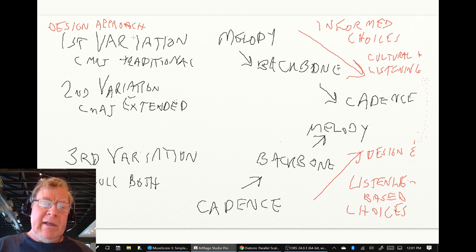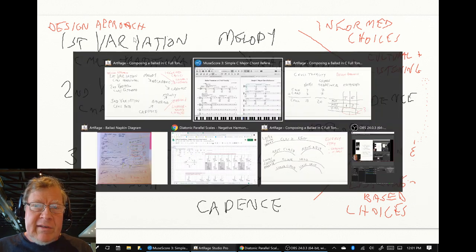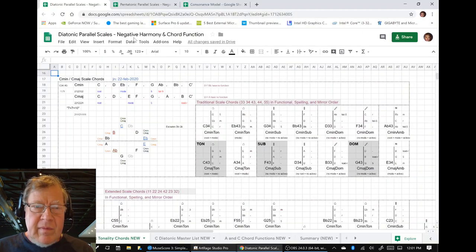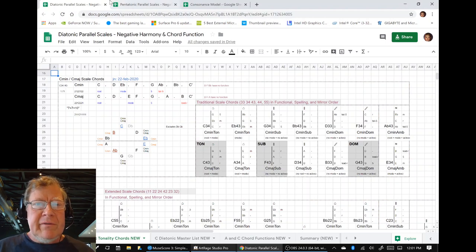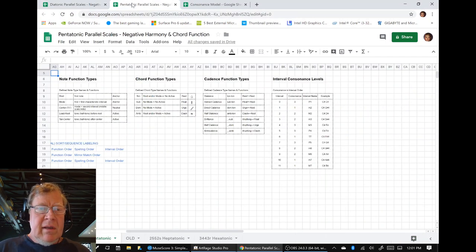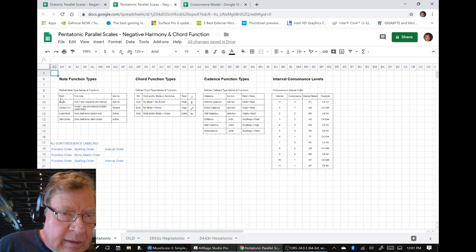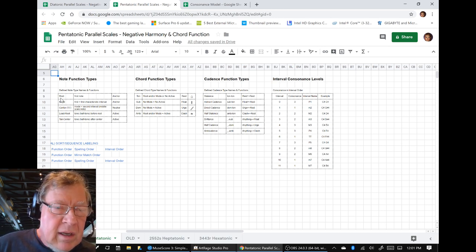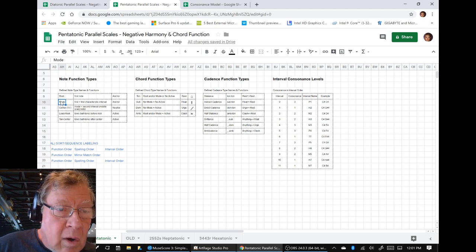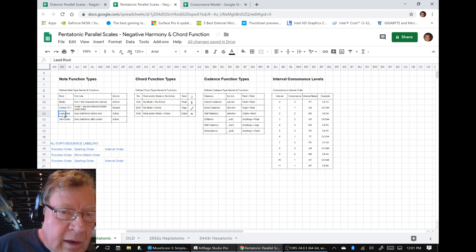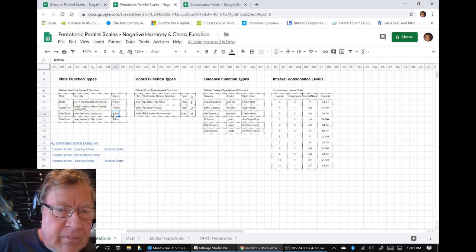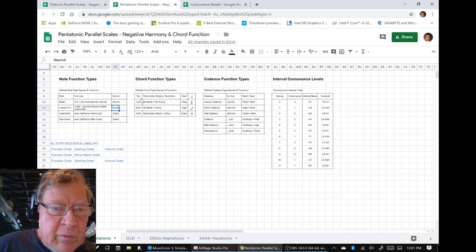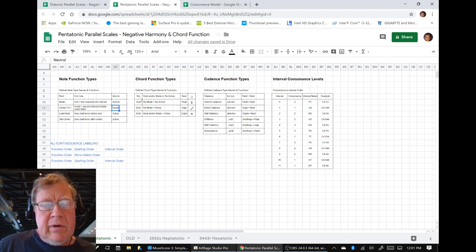The design approach that we're following is using reference sheets that talk about, in traditional composition, notes that are root notes, notes that are mode notes, notes that are active, and notes that are neutral. And we use those notes, and we construct chords.